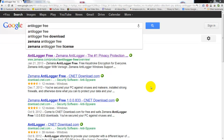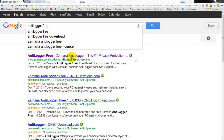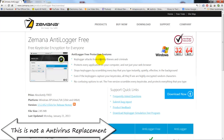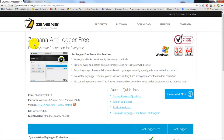Hello guys, I want to take a minute here and tell you about this program called Anti-Logger Free. If you just Google Anti-Logger Free, it will bring you to this page here. Zemana (Z-E-M-A-N-A) is the company you're looking for, and the product is Anti-Logger Free.